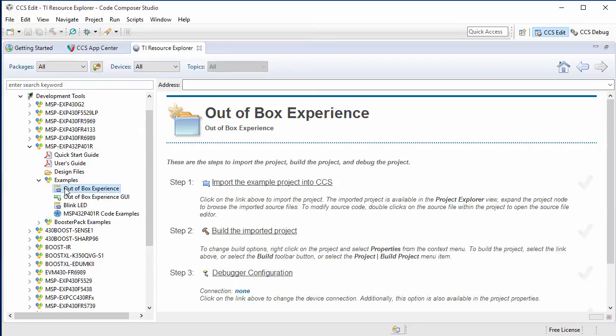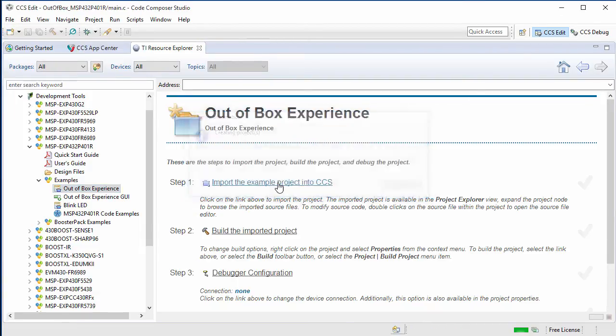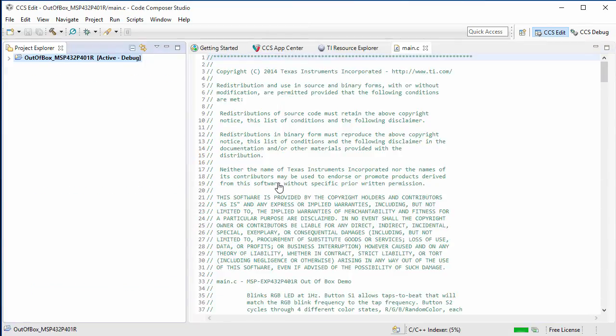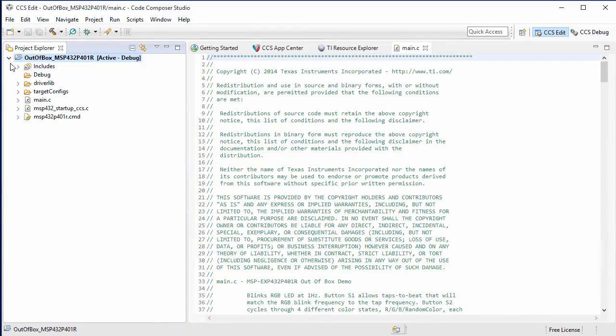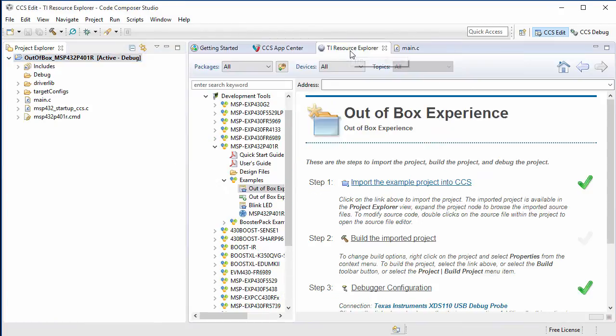Selecting the project will allow me to use the tutorial steps to help me import, build, and debug the project. Step one would be to import the example project into CCS. And here you can see that the project has been imported. And the green checkmark indicates the success of a step.